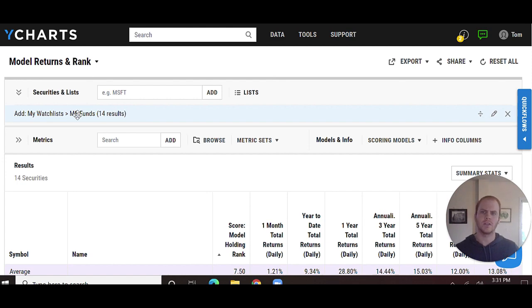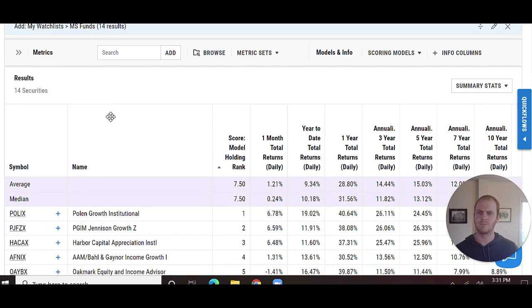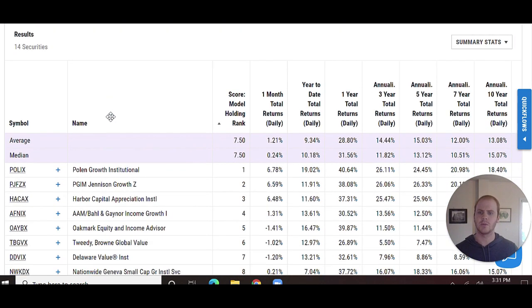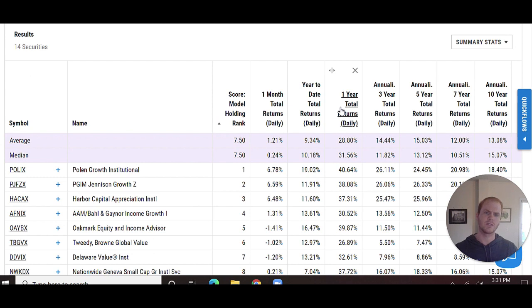See here, I've pulled in my portfolio holdings. So I've got my MS Funds portfolio pulled into CompTables, and I've decided to pull in seven metrics.